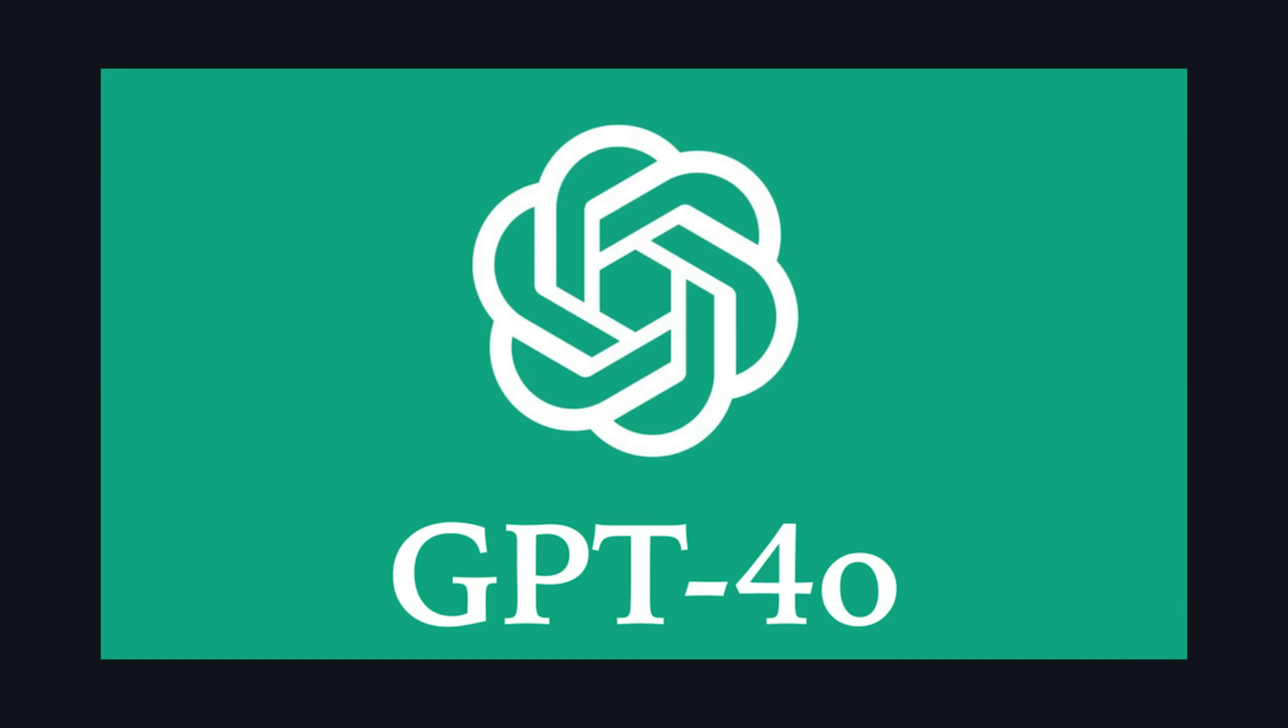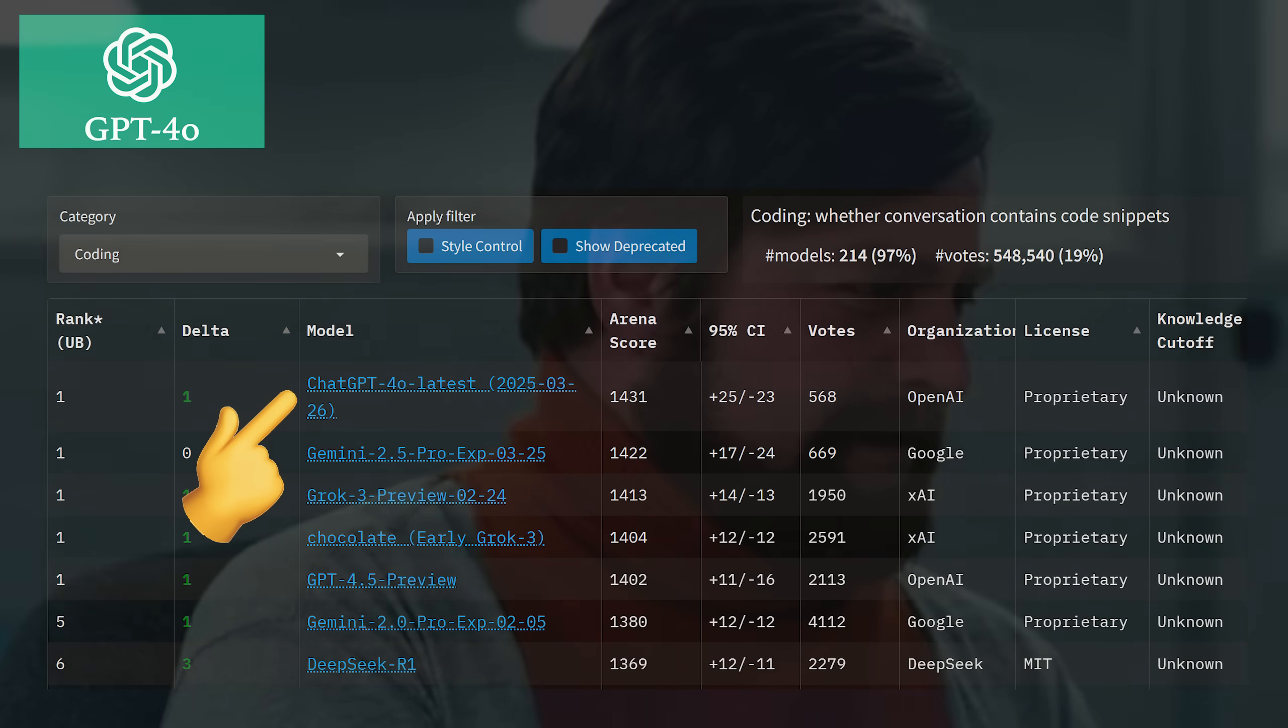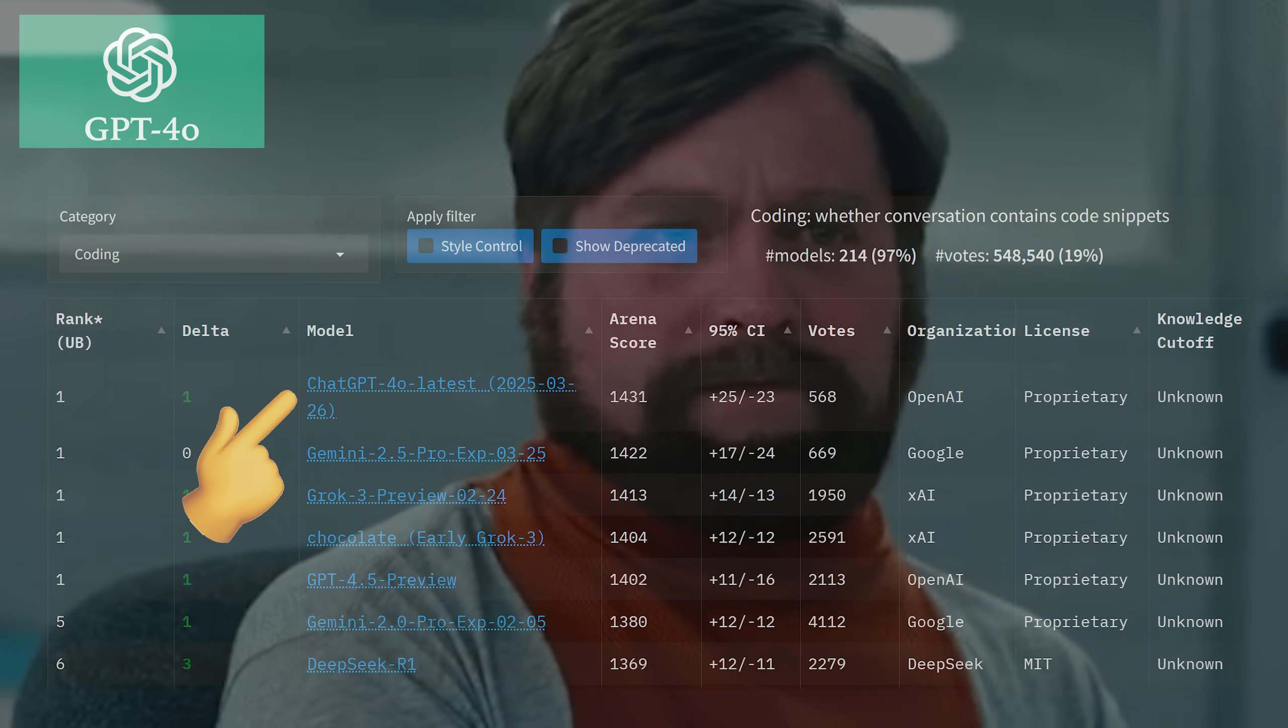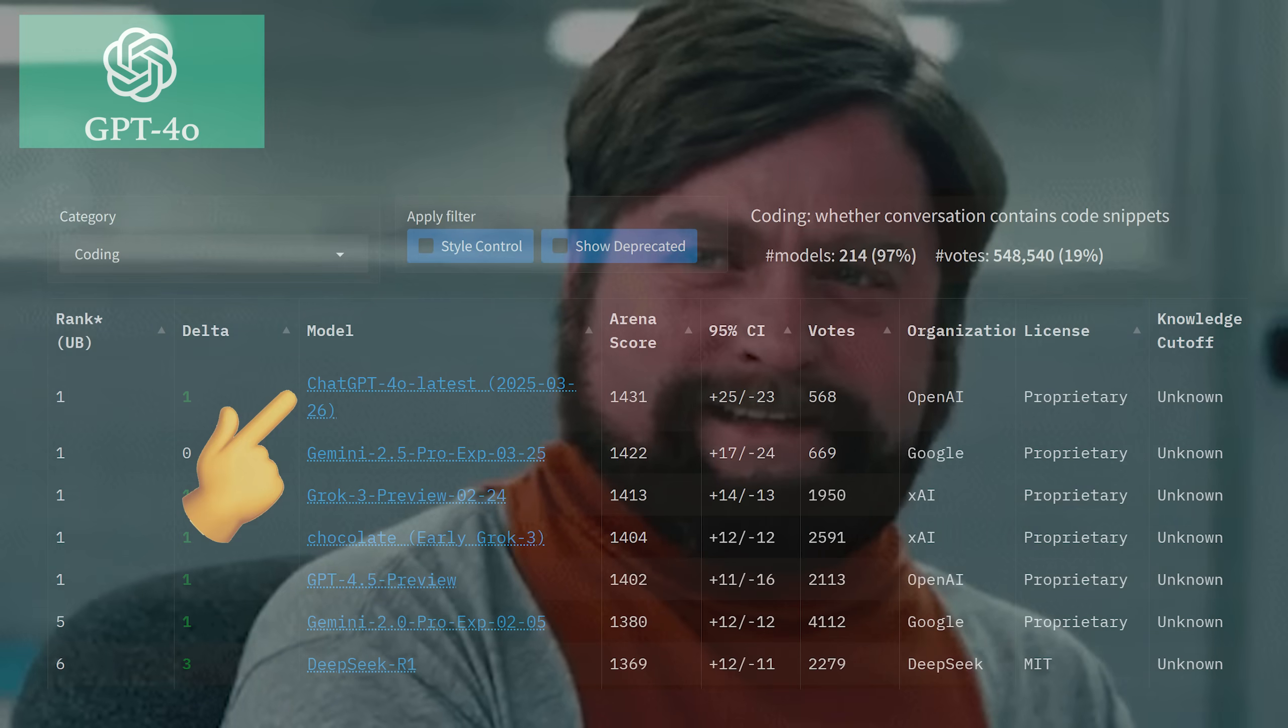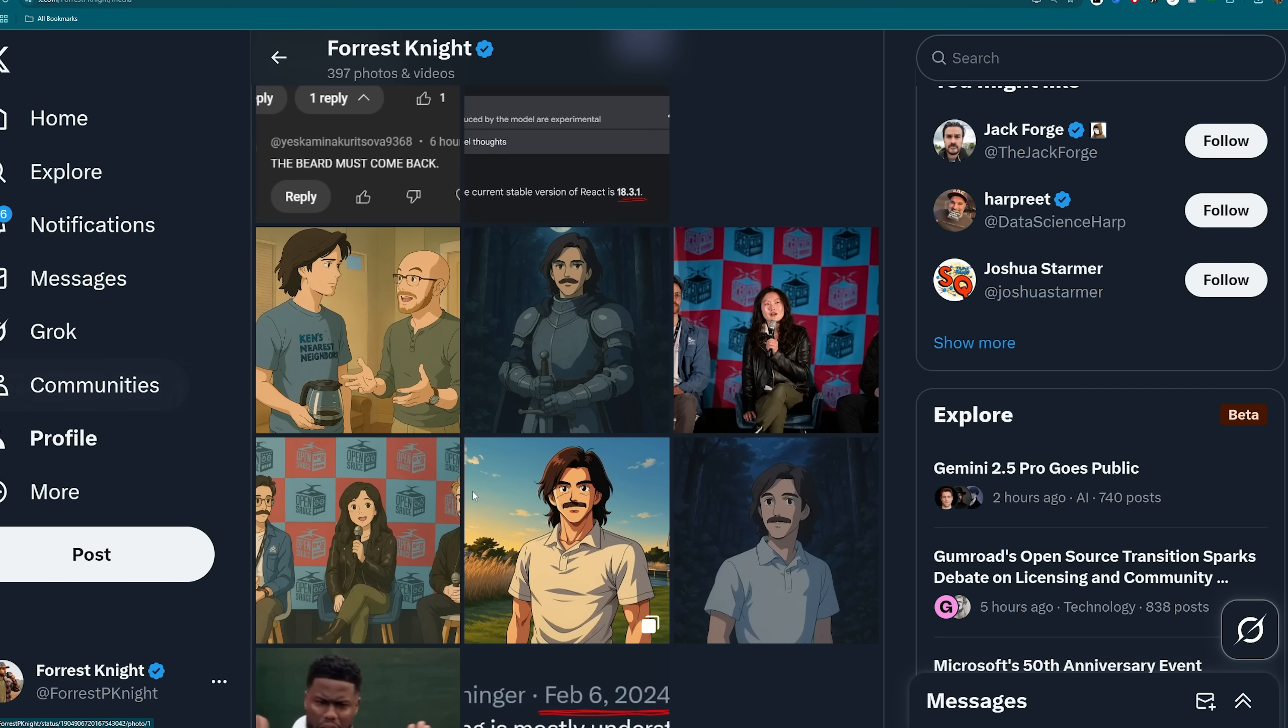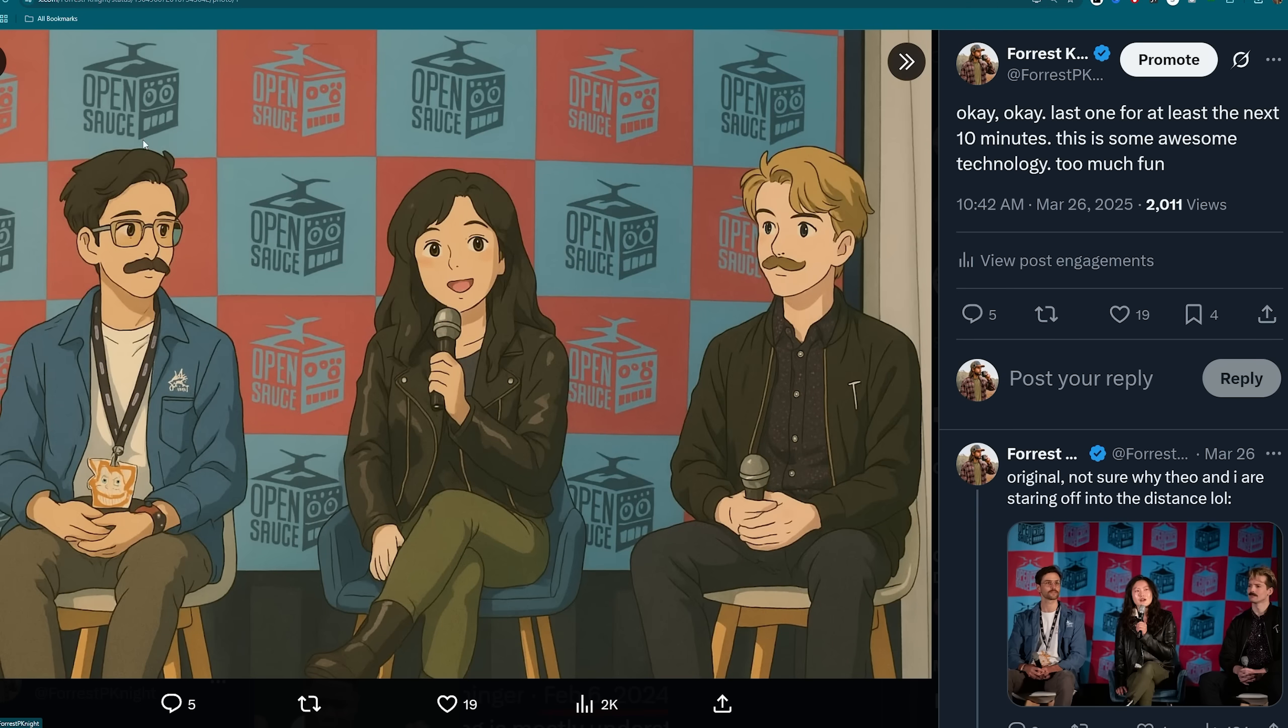And finally, we get to GPT-4-0, which is supposed to be one of the best coding AI models out there according to this benchmark with its new, I think, March 26th update. You know, the update that also came with the image generation update with all the Ghibli studio, this and that. Yeah, they also updated its coding ability.